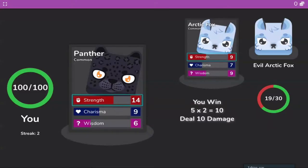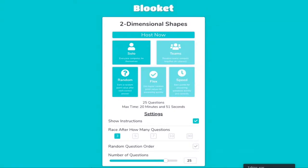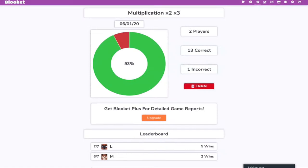In Battle Royal mode, students are randomly paired with classmates and the fastest correct response stays alive to fight another battle. In Tower of Doom mode, posted games have a variety of settings to customize: maximum time, question order randomization, number of questions, solo or team competition, and speed settings. After a game, the teacher can see the number of correct answers for each student and how the class did on each question.